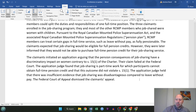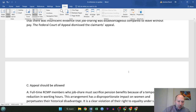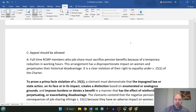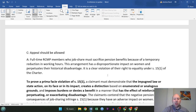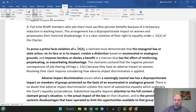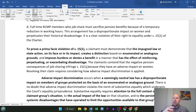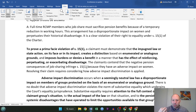The Court of Appeal dismissed the appeal, but they were persistent and went to the Supreme Court, who held that the appeal should be allowed. Full-time RCMP members who job share must sacrifice pension benefits because of a temporary reduction in working hours. This arrangement has a disproportionate impact on women, perpetuates their historical disadvantage — a clear violation of their right to equality under section 15(1) of the Charter. To prove a violation of section 15(1), a claimant must demonstrate that the impugned law or state action on its face or in its impact creates a distinction based on enumerated or analogous grounds and imposes burdens or denies a benefit in a manner that has the effect of reinforcing, perpetuating, or exacerbating disadvantage.